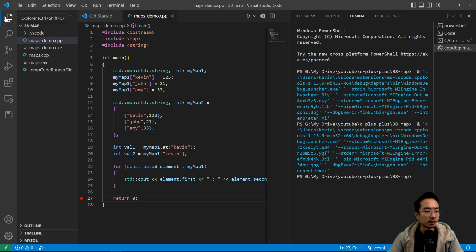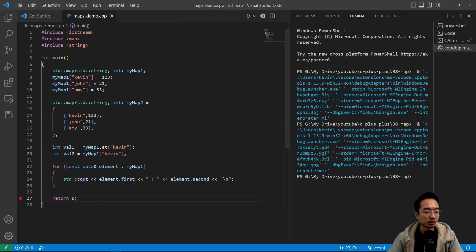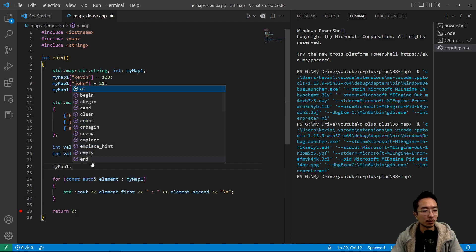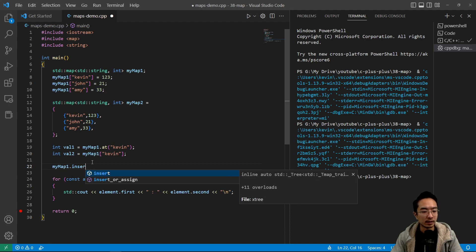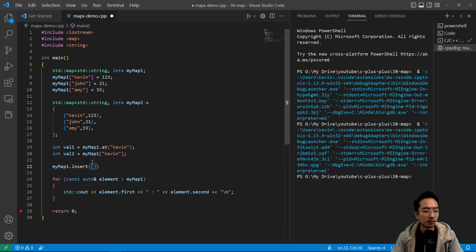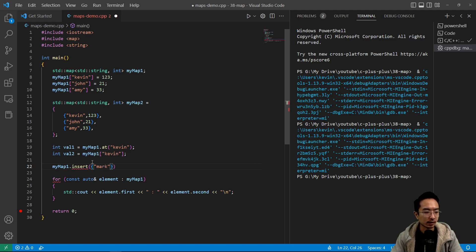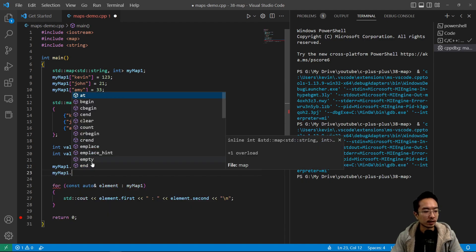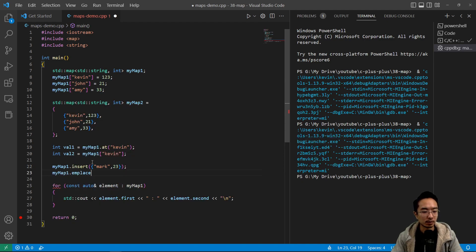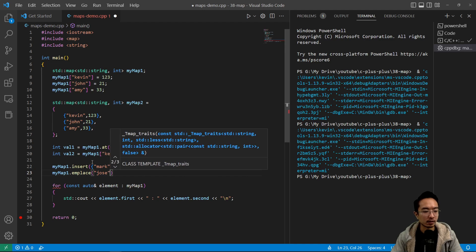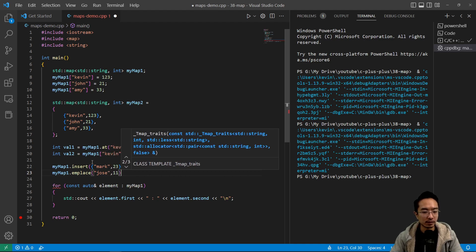So now we want to do some other stuff. So that's to access the value. If you wanted to insert a value, you could say myMap1.insert, and you could say, for example, Mark and maybe 23. And then myMap1.emplace, let's say Jose 11.